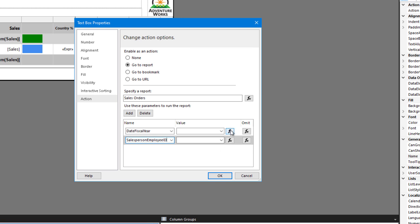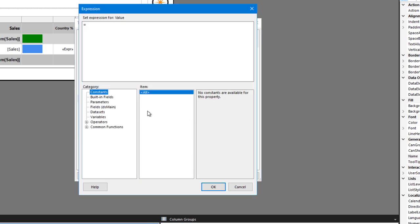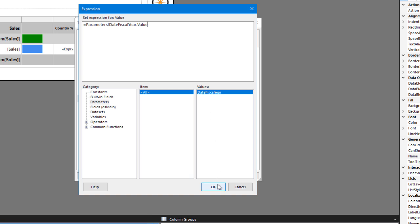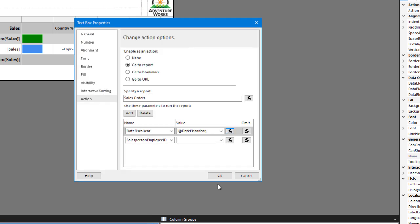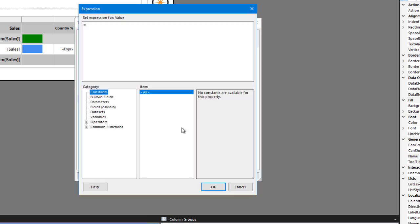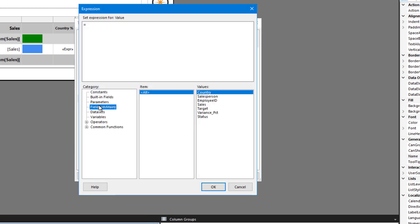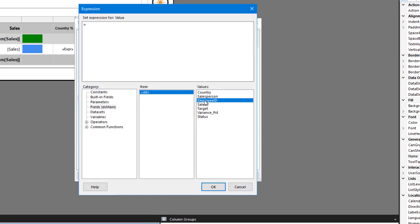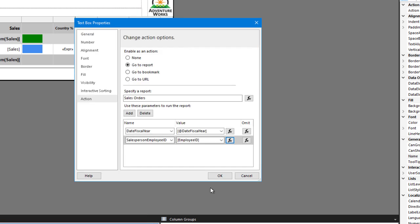Next, I must set the value. So for date fiscal year, I use the parameter of this report that is the value of the date fiscal year. For the salesperson employee ID in the data set, I have an employee ID field. And so its value will be passed to that parameter.